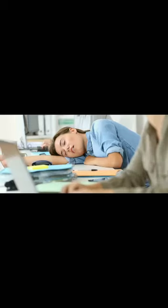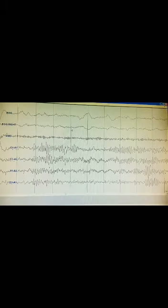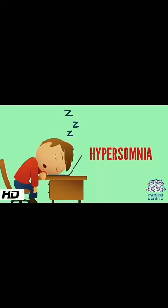Today we will discuss what is the Multiple Sleep Latency Test, or MSLT. The Multiple Sleep Latency Test checks for excessive daytime sleepiness by measuring how quickly you fall asleep in a quiet environment during the day. MSLT, also known as a daytime nap study, is used to diagnose narcolepsy and hypersomnia.